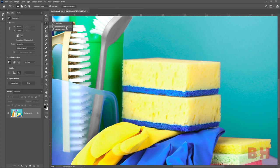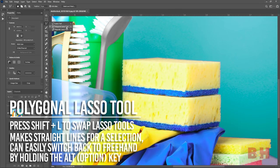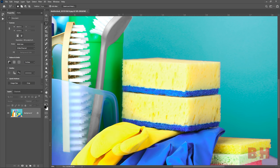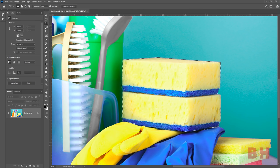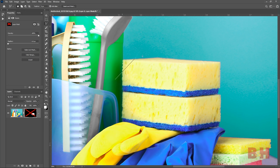The polygonal lasso tool works similarly to the lasso tool but makes straight line segments instead of drawing freehand. You can find it by pressing Shift-L or clicking the lasso icon drop-down menu. Click on an area of the image to start the selection and click where you'd like the corners. This works well on geometric shapes like rectangles or triangles with sharp edges and defined corners. In this image of the cleaning supplies, the polygonal lasso tool works well on the rectangular shaped sponges. You can hold Alt or Option to switch to freehand drawing for curved areas, then switch back to straight lines. Hold Shift when making line segments to constrain to 45-degree diagonal increments.